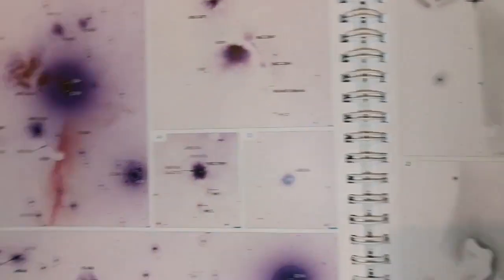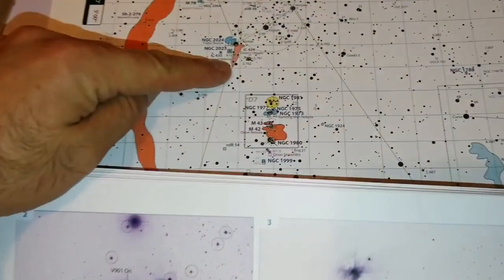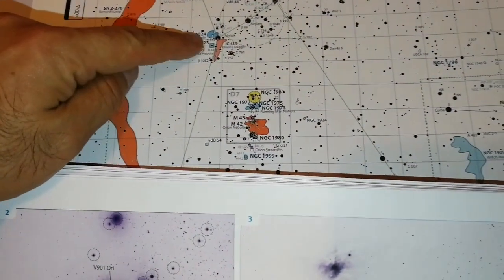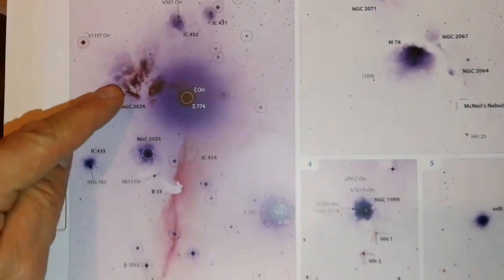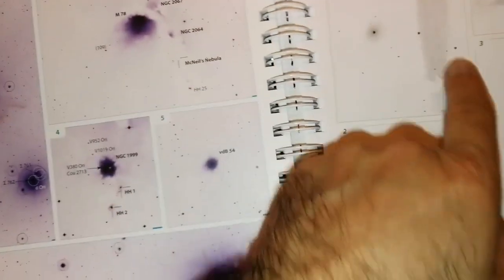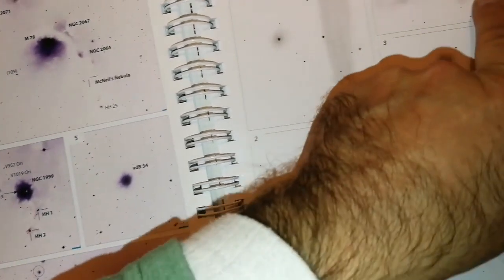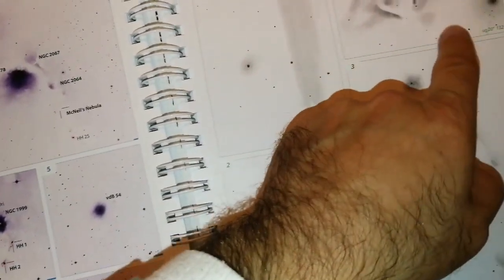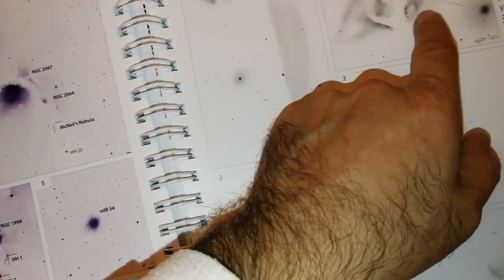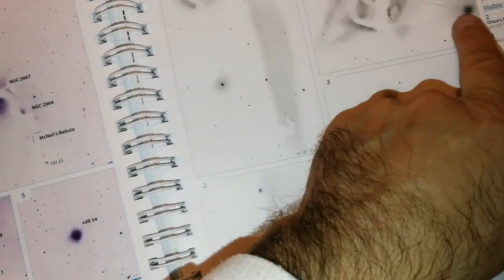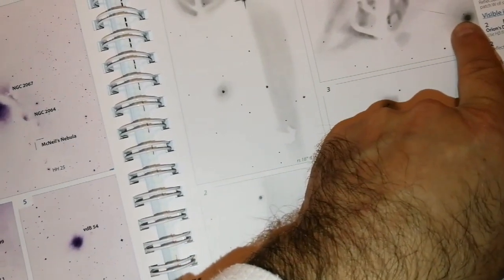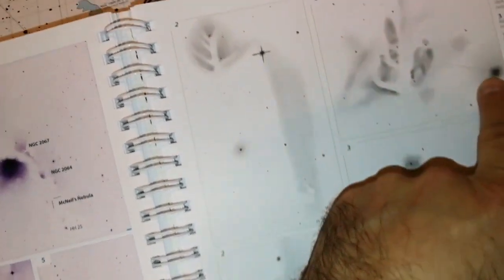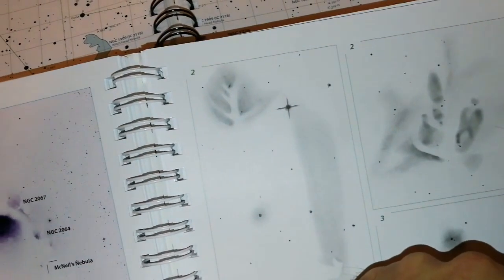Other wonders in this region are the Horsehead nebula and the flame nebula. And again the corresponding - this is flame nebula again, that's the star Zeta Orionis or the name Alnitak.